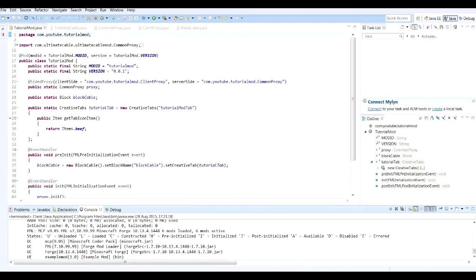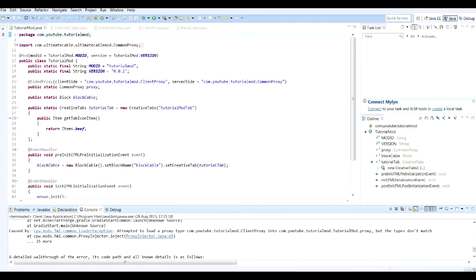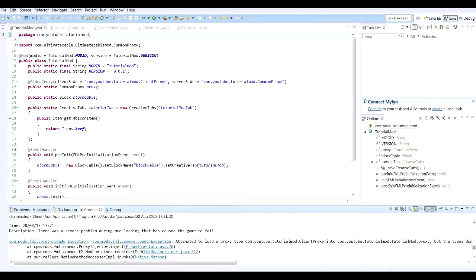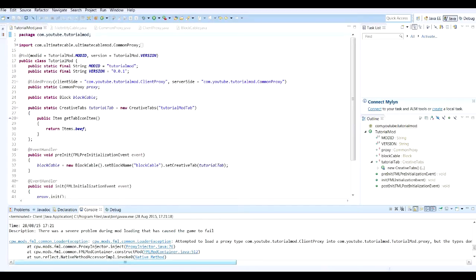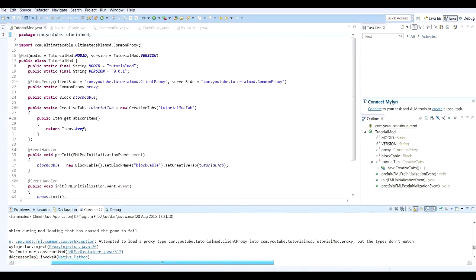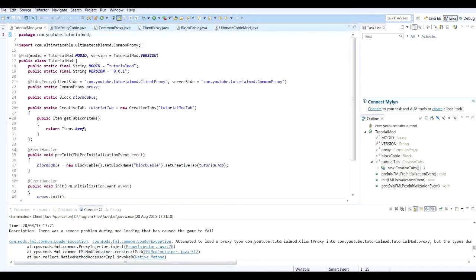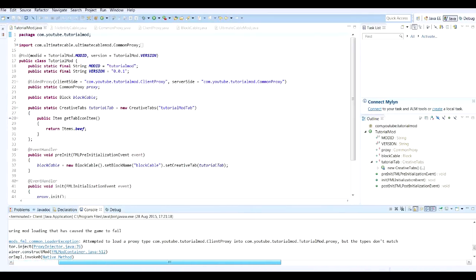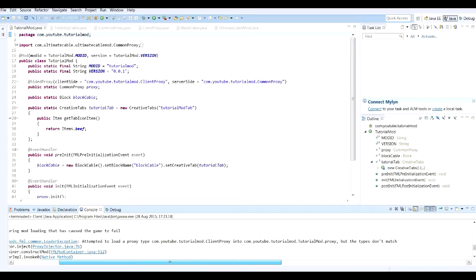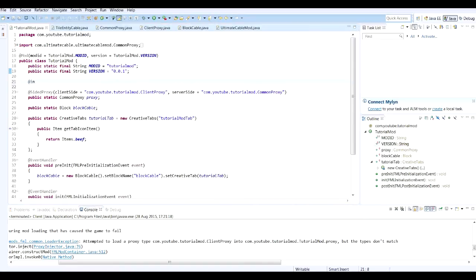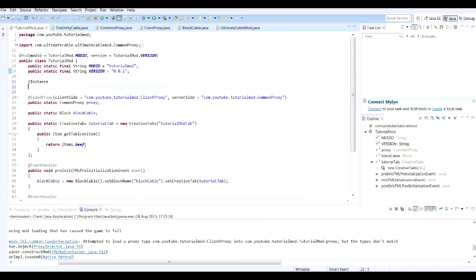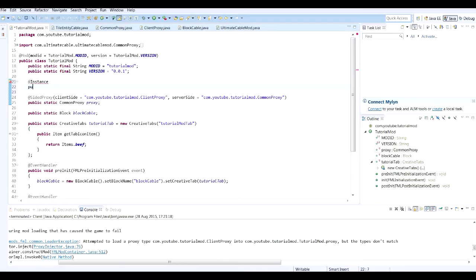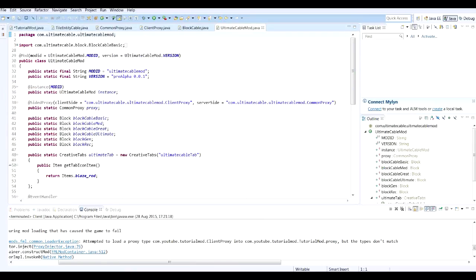Okay, we had a crash. What was the problem? Attempted to load a proxy. The types don't match. It's trying to load com.youtube.tutorialmod.clientproxy into com.youtube.tutorialmod.tutorialmod. This is more of a bug fixing episode I know, but it was definitely worth testing our code.